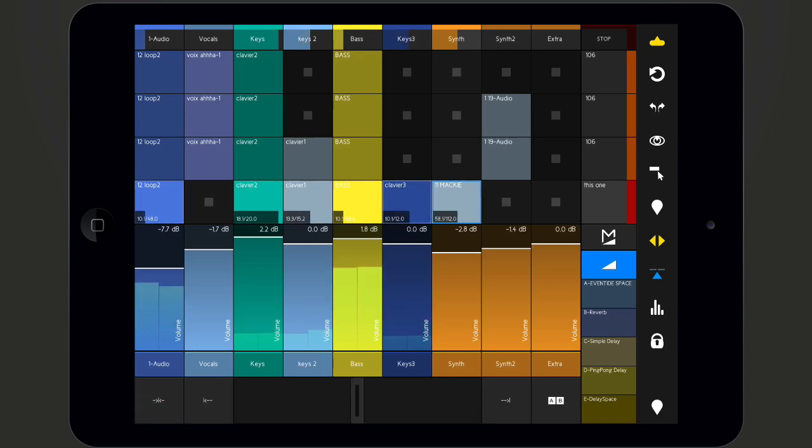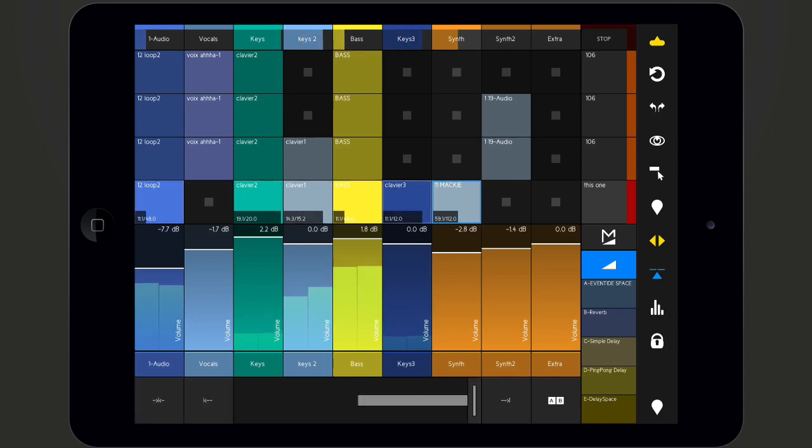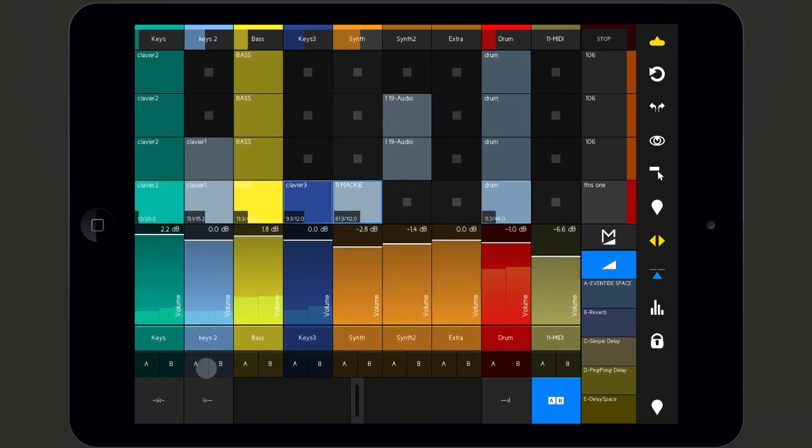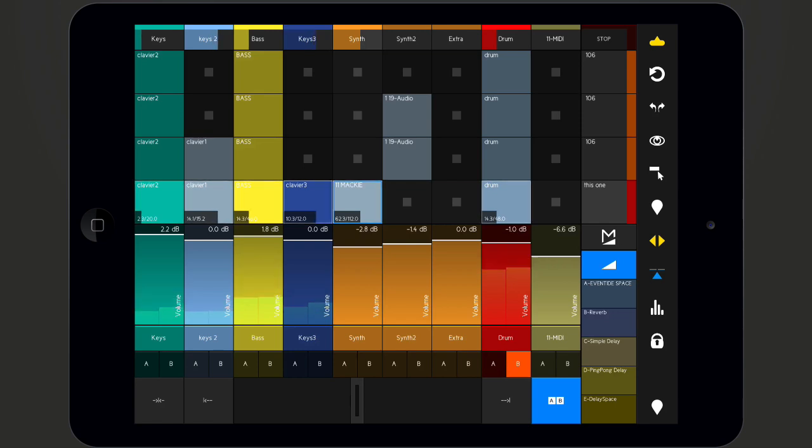If you tap the AB toggle, the AB controls for each track will be shown. Set them by tapping on A or B.